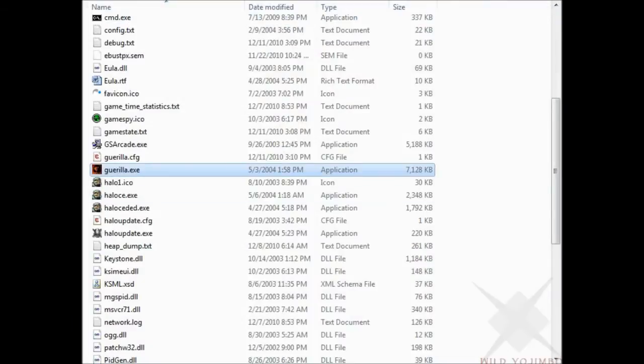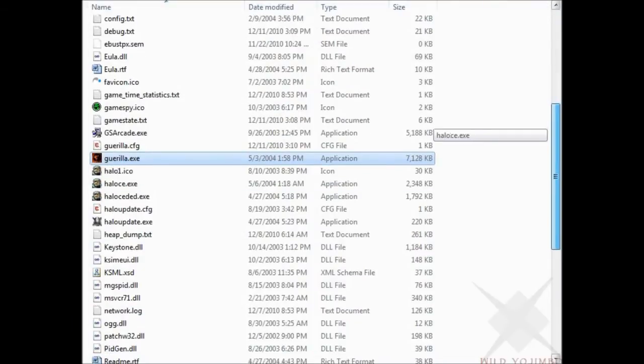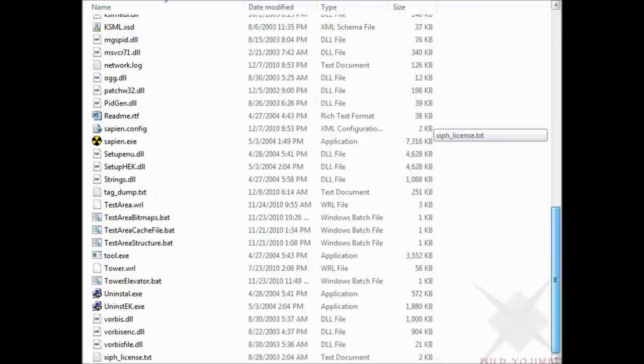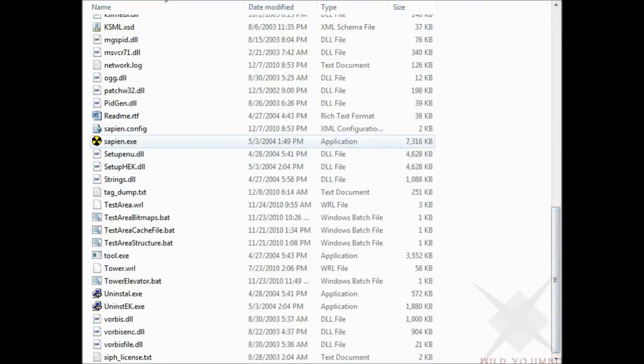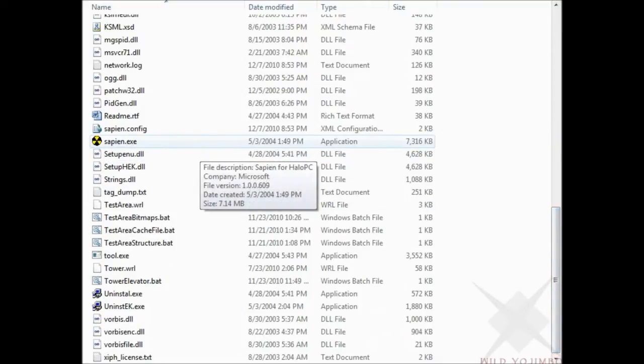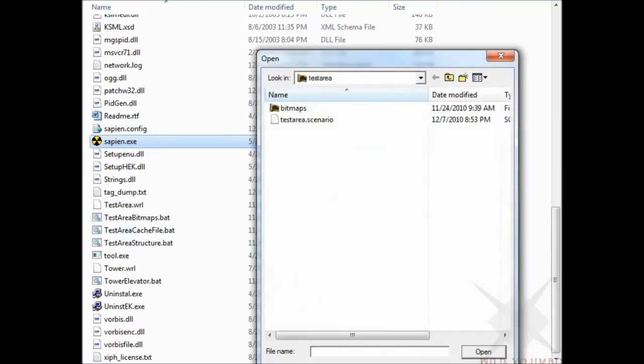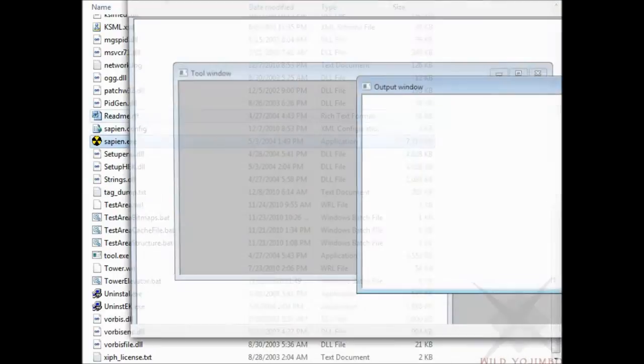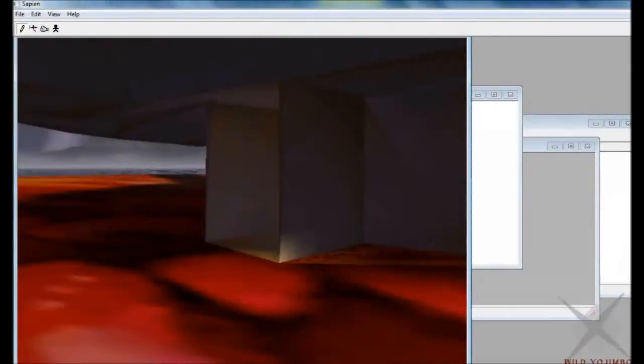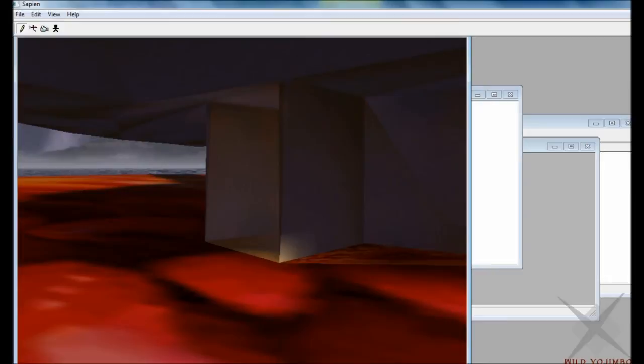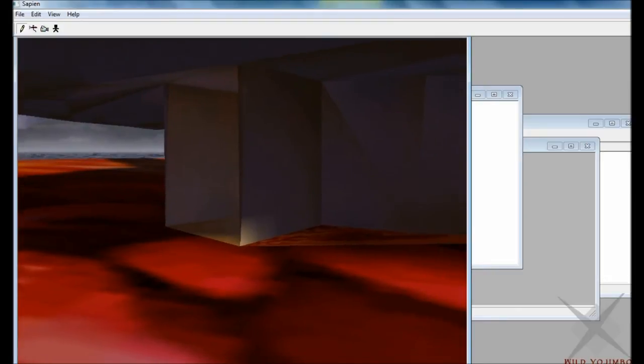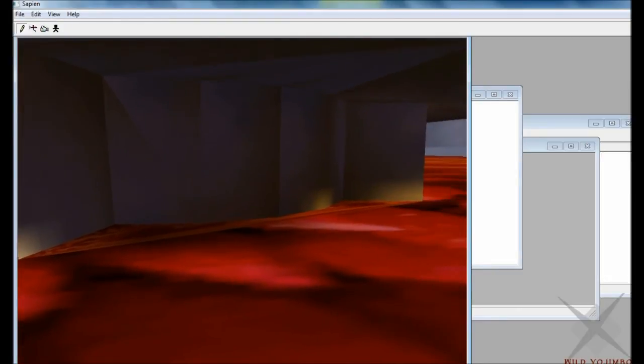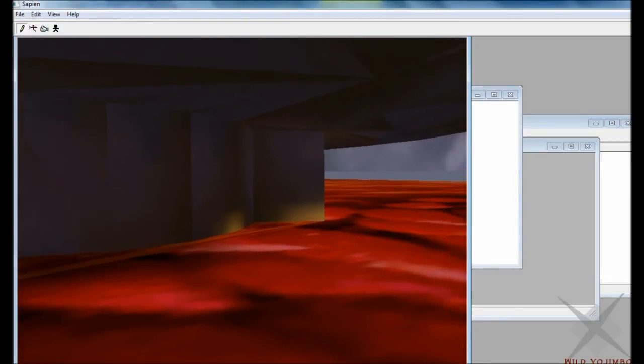So after you go to gorilla and edit those tags, you're going to go to Sapien. This is the third step. It actually takes a while to load, so let's skip on over to when it loads. It'll take less time if you have a simple map, which is what we're going to make in the beginner tutorial. But my map is a bit more complicated, despite its small size.